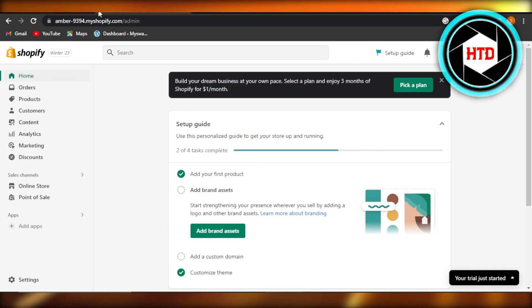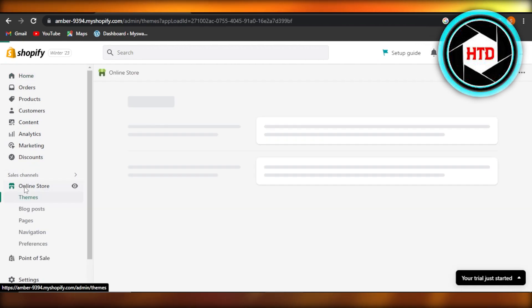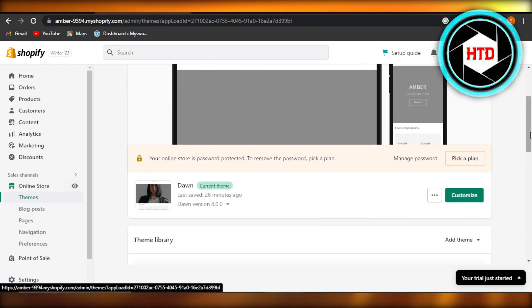First of all, you can log into your Shopify store and you will get right here, this is your main admin. Now you're going to navigate to your sales channel and click on online store. Here you're going to select customize.